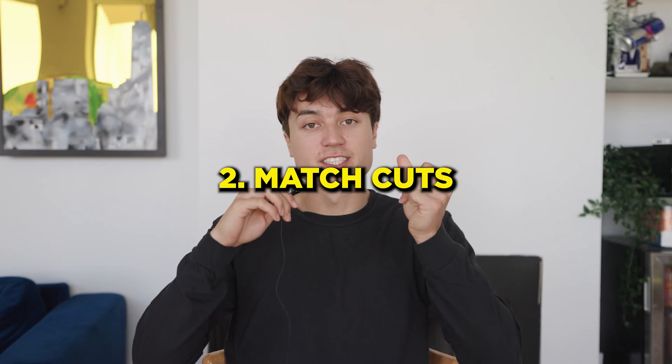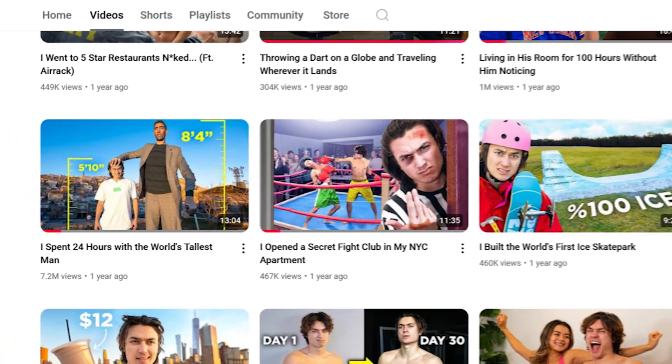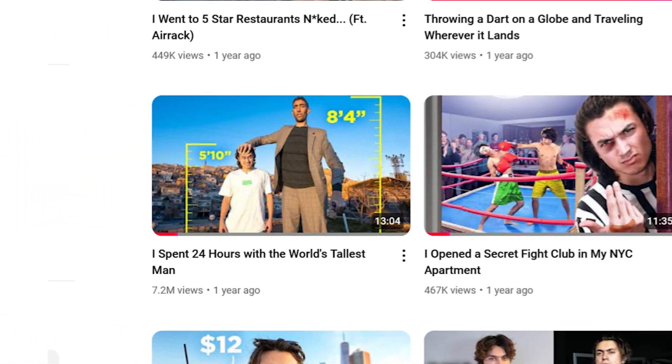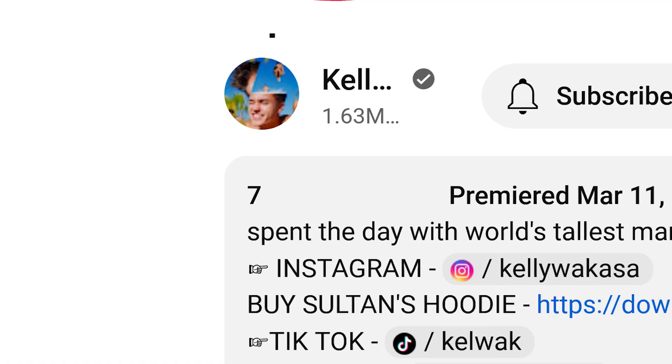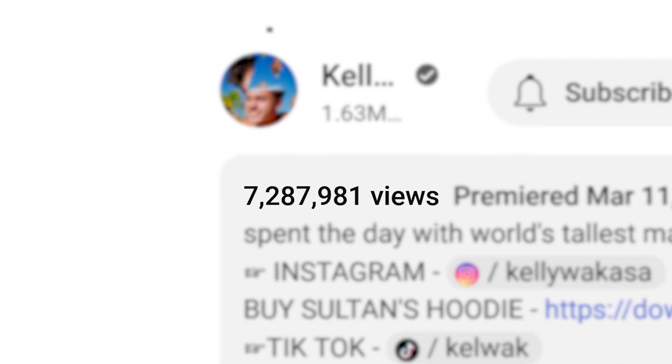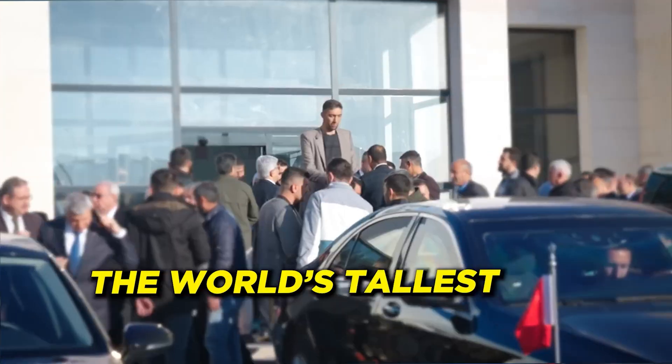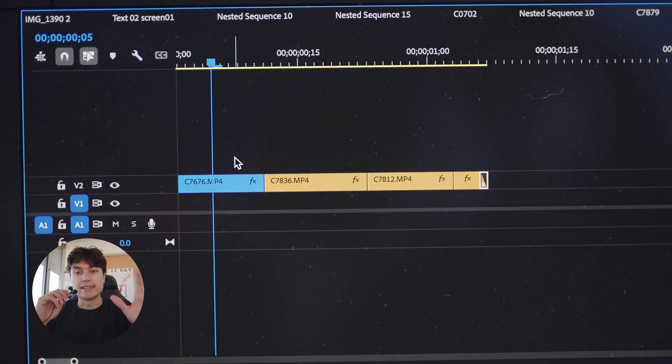Number two: match cuts. Let's take a look into the intro of the world's tallest man video I made that has over seven million views. What I did there was a match cut, and that just grabbed the viewer's attention and started off the video on the right foot.